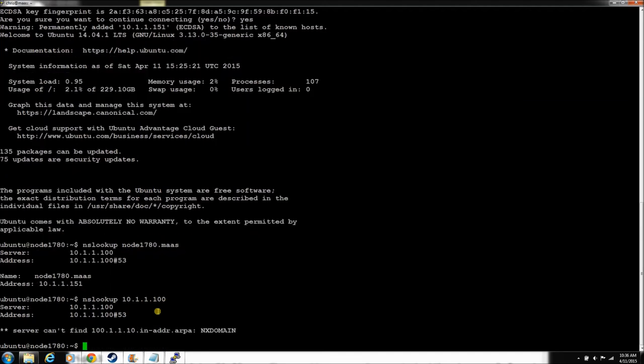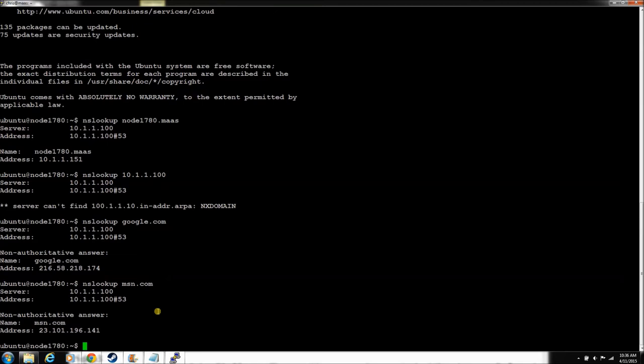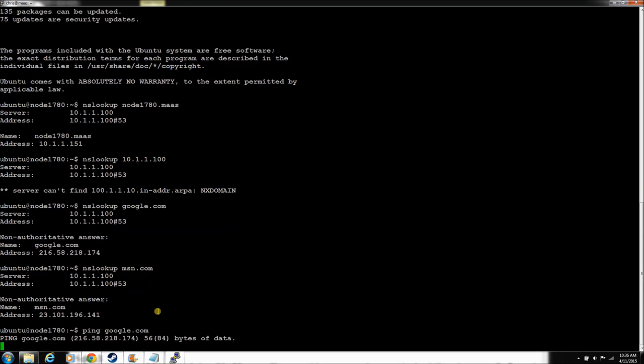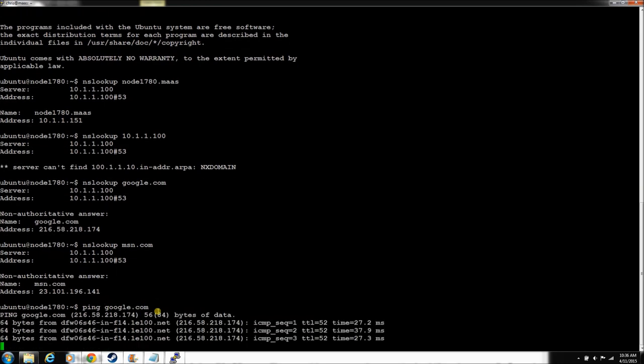Does he know who MAAS is? He does not. Does he know who Google is? Kinda, hmm. That's interesting. Does he know who MSN is? Interesting. Can he ping Google? Yes, he can.